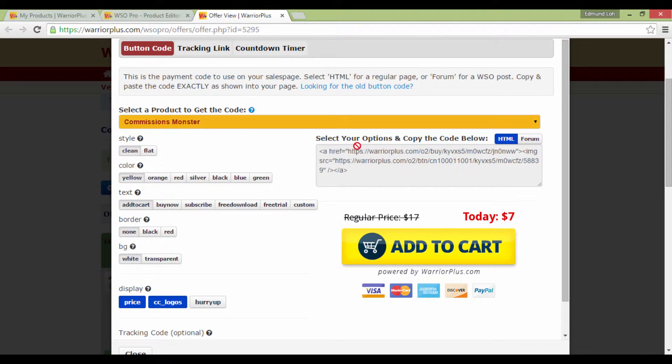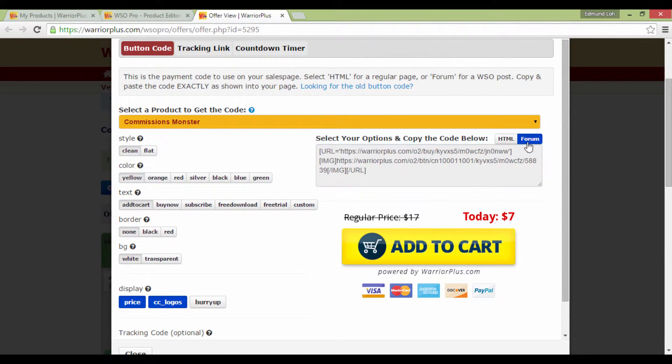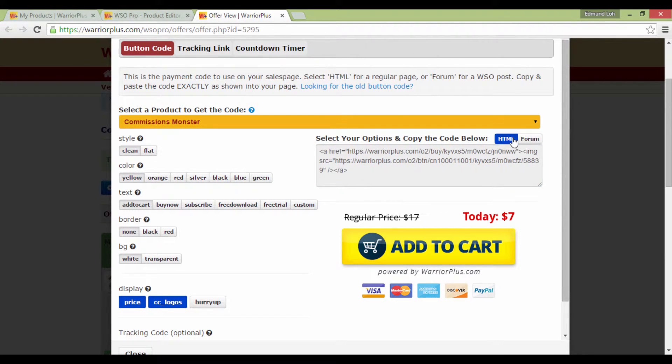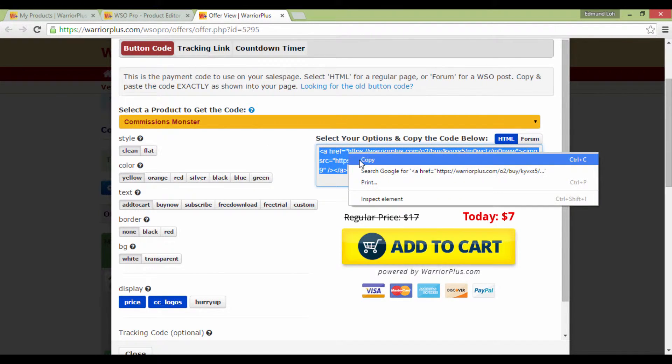So you can select the HTML codes or the forum codes, depending on what you want. But most likely you'll want the HTML codes. So select this whole thing then, right-click, and copy.